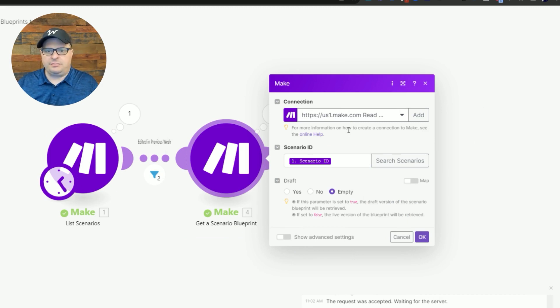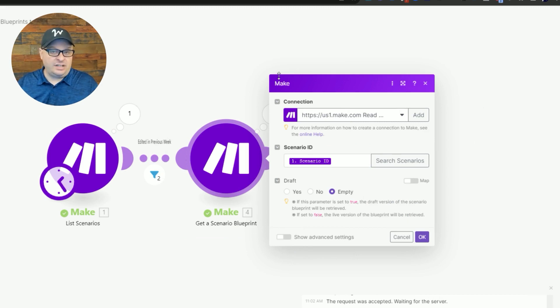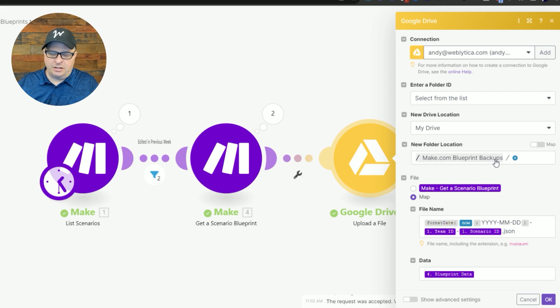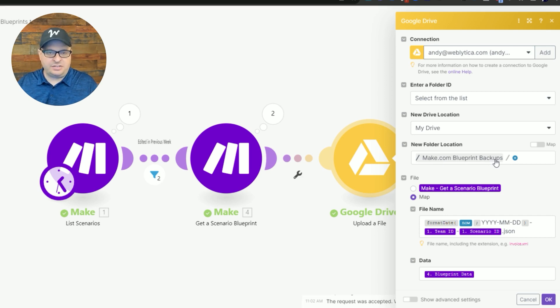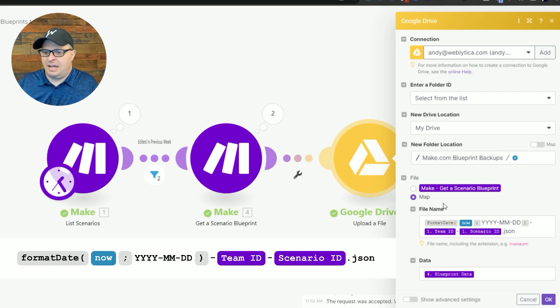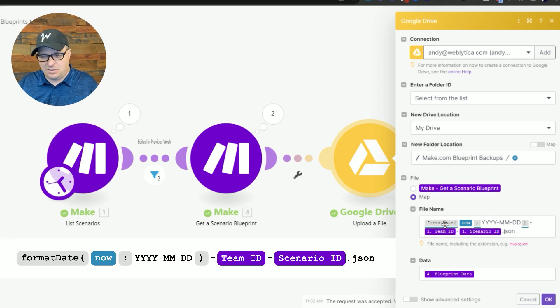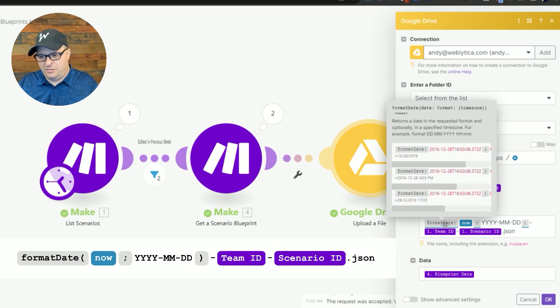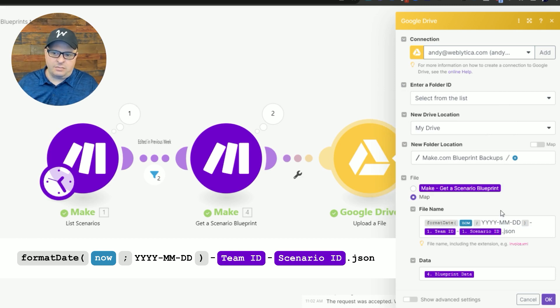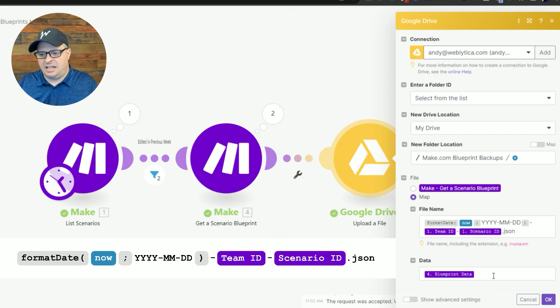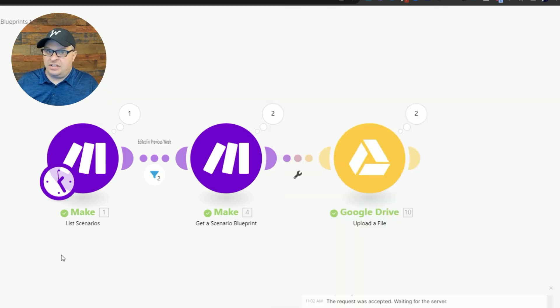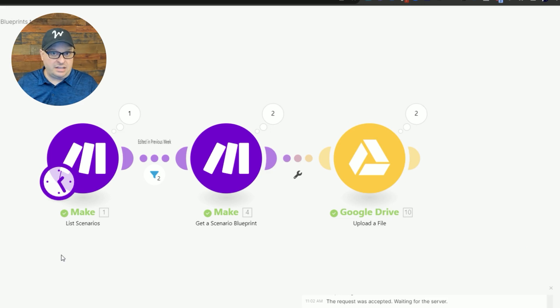So over here is our Google Drive. I have mapped that to a folder called Make.com blueprint backups. I'm really creative when it comes to making folder names. And then I'm going to map that to the folder. I'm actually going to format the date, so the date that it was saved, the team ID, and the scenario ID, and then save the blueprint data. So when this runs it's going to find all of the scenarios that were edited in the last week and save a copy of that blueprint to Google Drive.